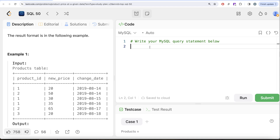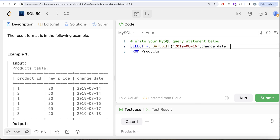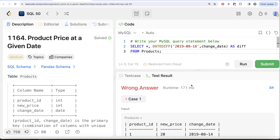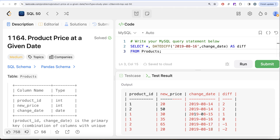From the Products table, we create an additional column using the DATEDIFF function — calculating the difference between August 16th, 2019 and the change_date for every row, aliased as 'difference.' Running this, we can see: a value of 2 means two days before August 16th, 1 means one day before, 0 means exactly August 16th, and negative values like -1 or -2 mean one or two days after August 16th.